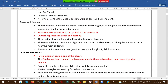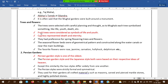Trees in Mughal gardens were selected with careful planning. Each tree symbolizes something: fruit trees symbolize life and youthfulness in the garden, while cypress symbolizes depth and eternity. These are important objective-type questions.